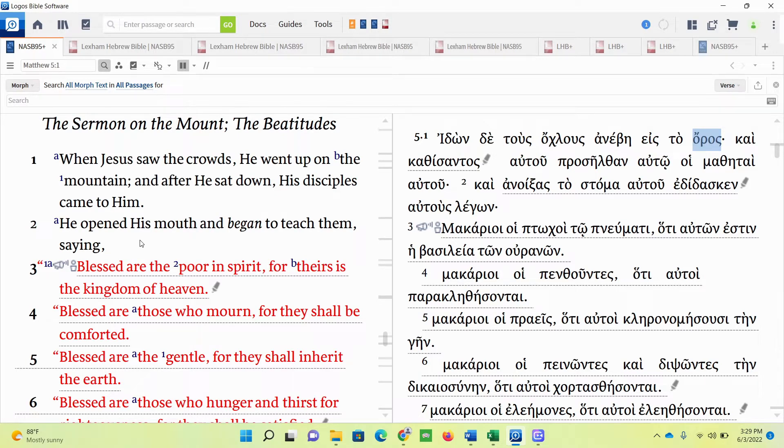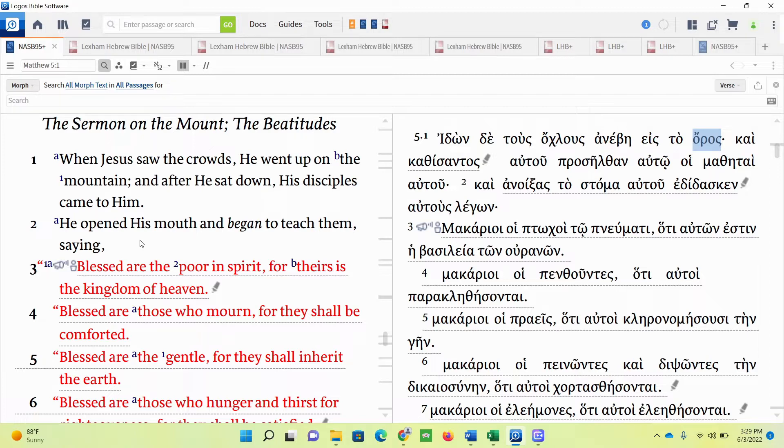There's some discussion whether he's directly talking to the disciples and the crowds, or if he's only talking to the disciples. Either way, what we do know is that in chapter 7 of Matthew, the crowds are listening, because they respond with astonishment at Christ's teachings. The important thing to note here is he's talking to Israel. Just keep that in mind.